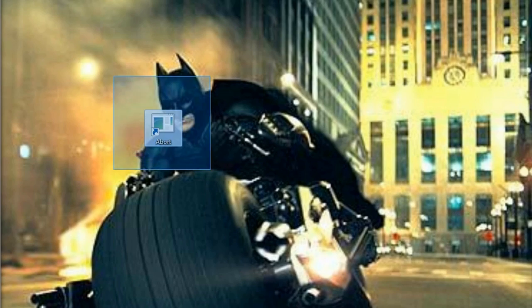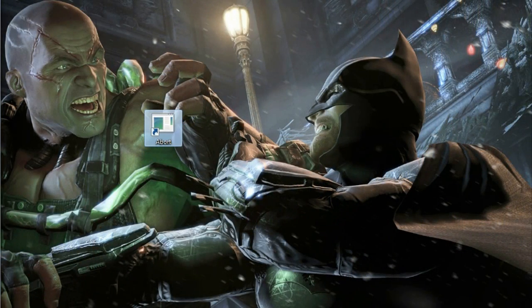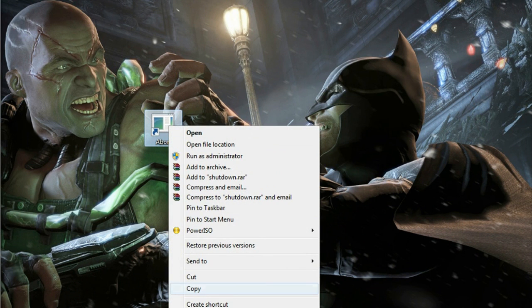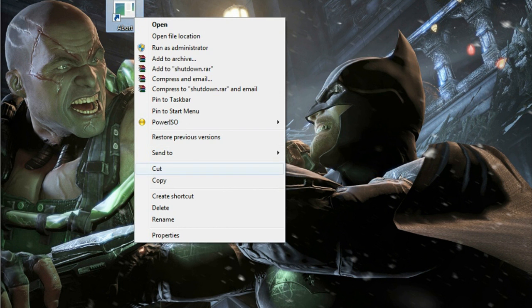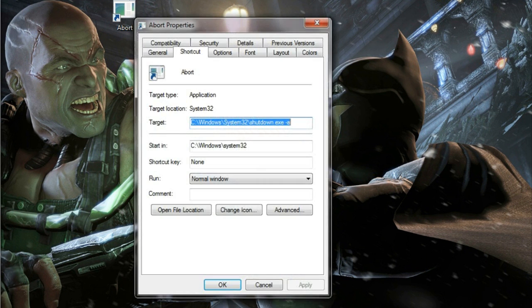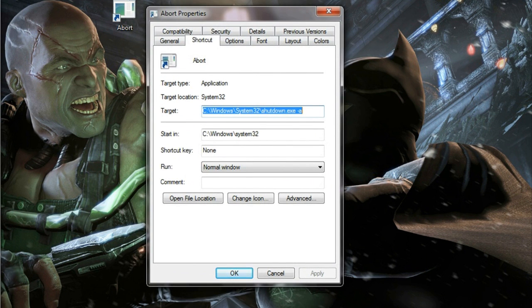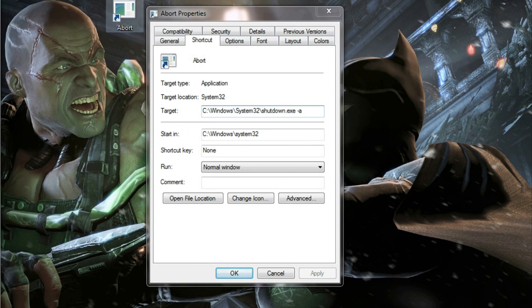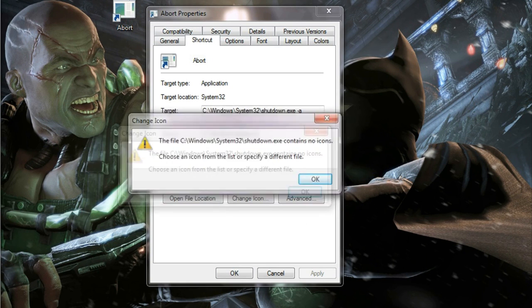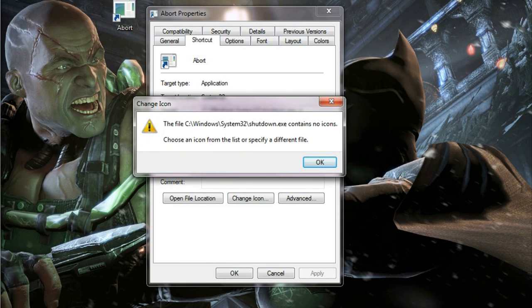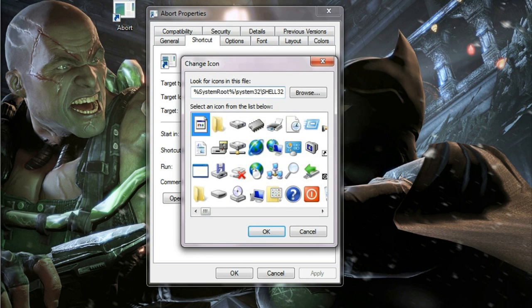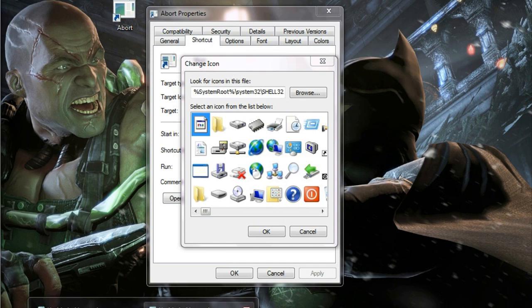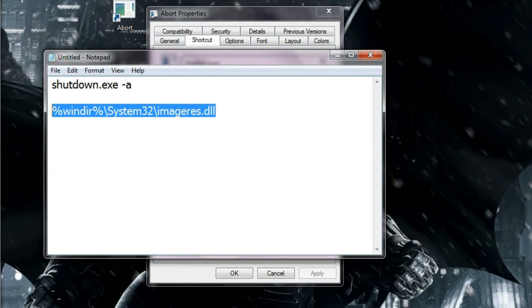Right click on the abort shortcut and click on properties. We need to change the icon, so click on change icon. You will get this specific message: choose an icon from the list or specify a different file. Click OK.